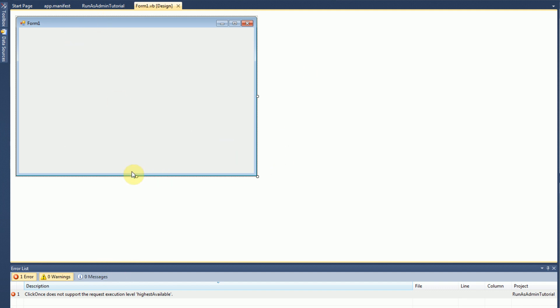So in order to fix this, you can use what I like to call run as admin. Now run as admin, all it does is it launches a separate executable. It has that executable ask for administrative privileges, and then it launches your application with administrative privileges. So I'm going to go ahead and get into that right now.